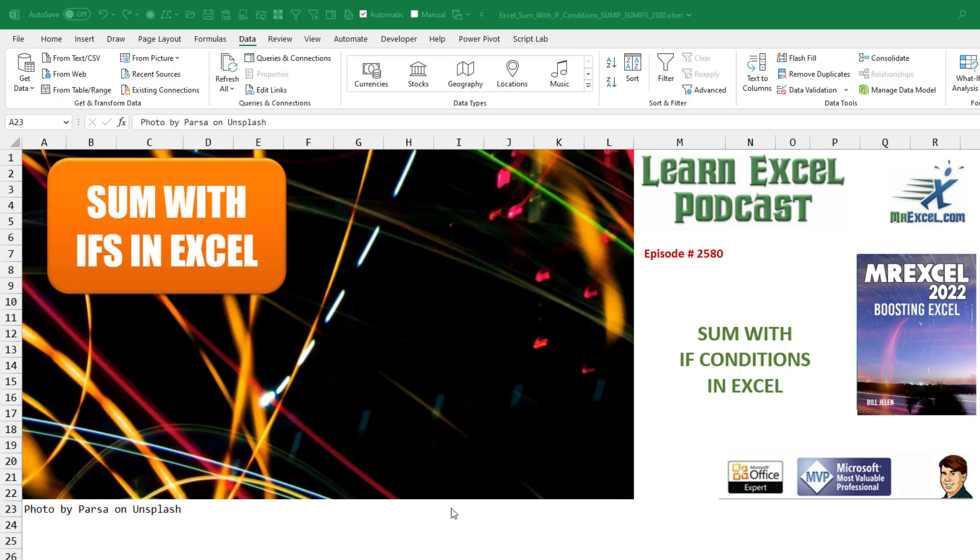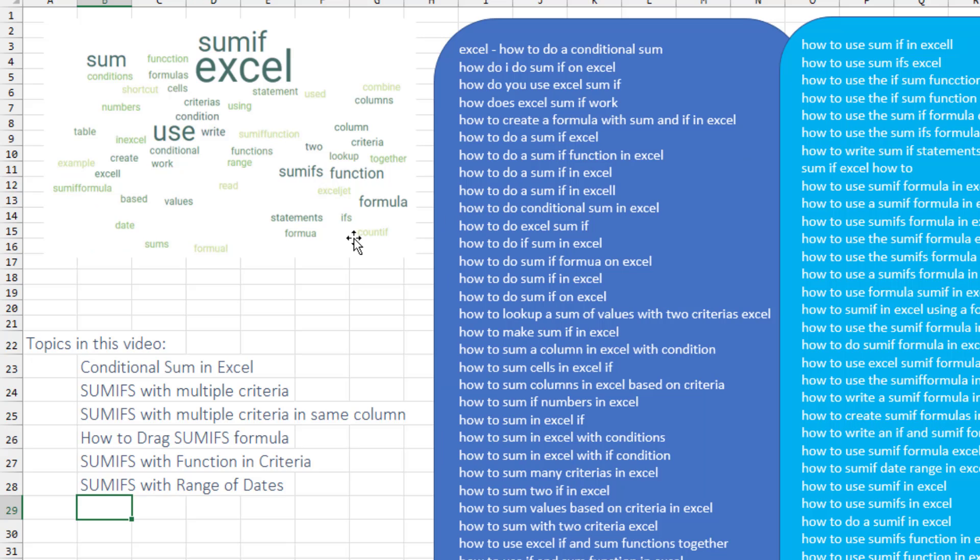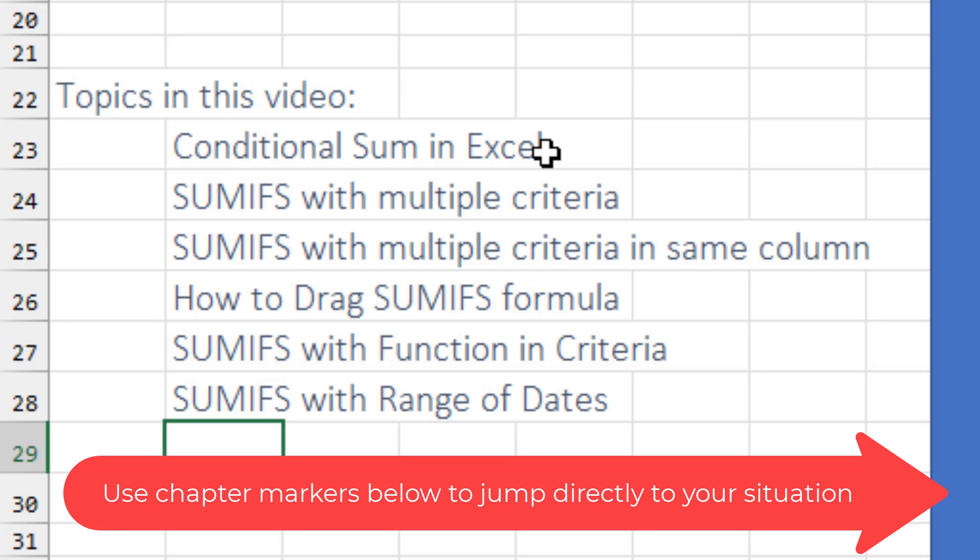How to do a SUM with IF conditions in Excel. There are so many search topics out there trying to do a SUM with an IF, or an IF with a SUM or a conditional SUM. In this video, I'm going to try and address six different solutions here. How to do a conditional SUM in Excel.